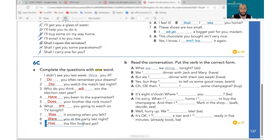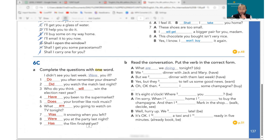Has the film started yet — present perfect with 'yet.' For he/she/it we use 'has.' So: has the film started yet?